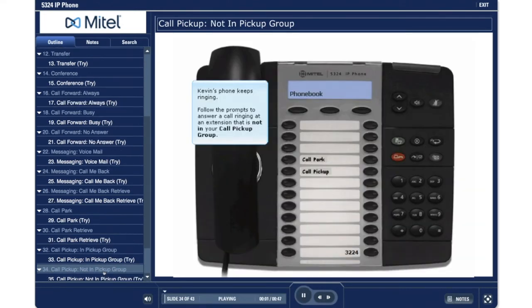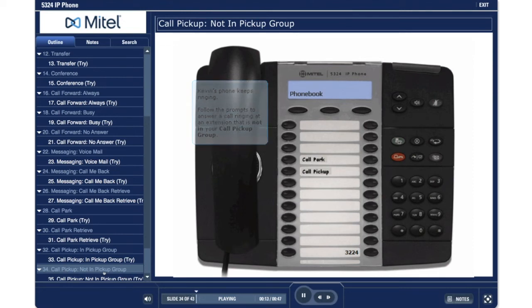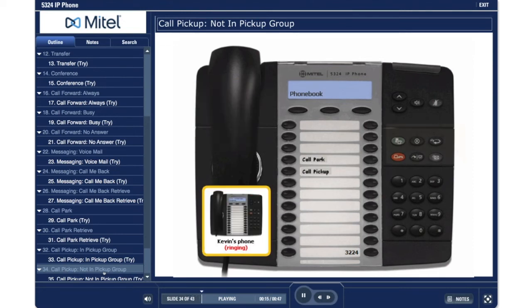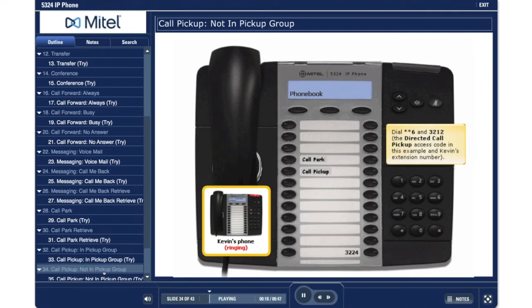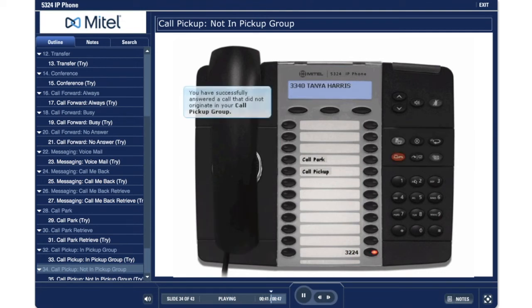Call Pickup, not in pickup group. Kevin's phone keeps ringing. Follow the prompts to answer a call ringing at an extension that is not in your call pickup group. Dial star star 6 and 3212 — the directed call pickup access code in this example — and Kevin's extension number. You have successfully answered a call that did not originate in your call pickup group.